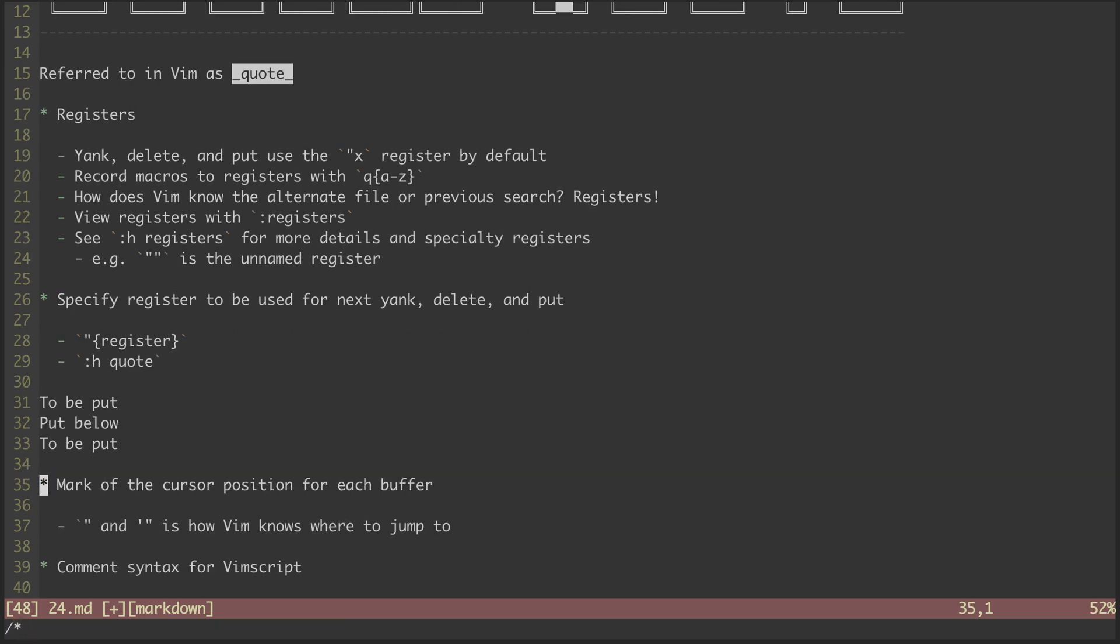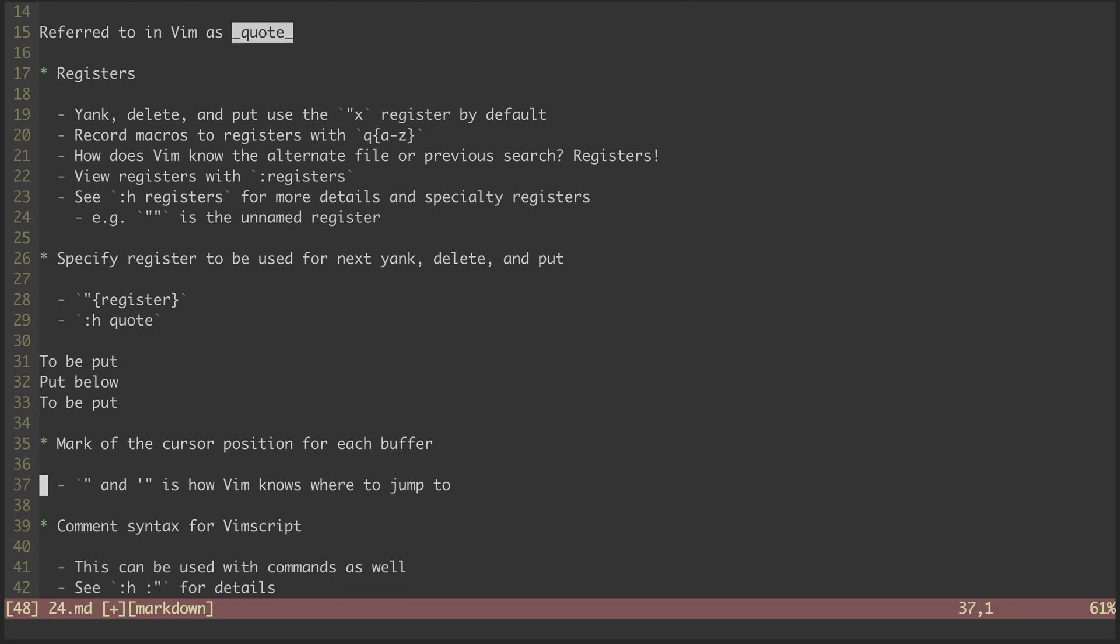In addition to quote being used to reference a bunch of registers, the quote character is also a valid mark character, one that Vim uses to reference the line and column of the cursor in each buffer. This is how Vim knows where to place the cursor when you jump back to previously visited files.